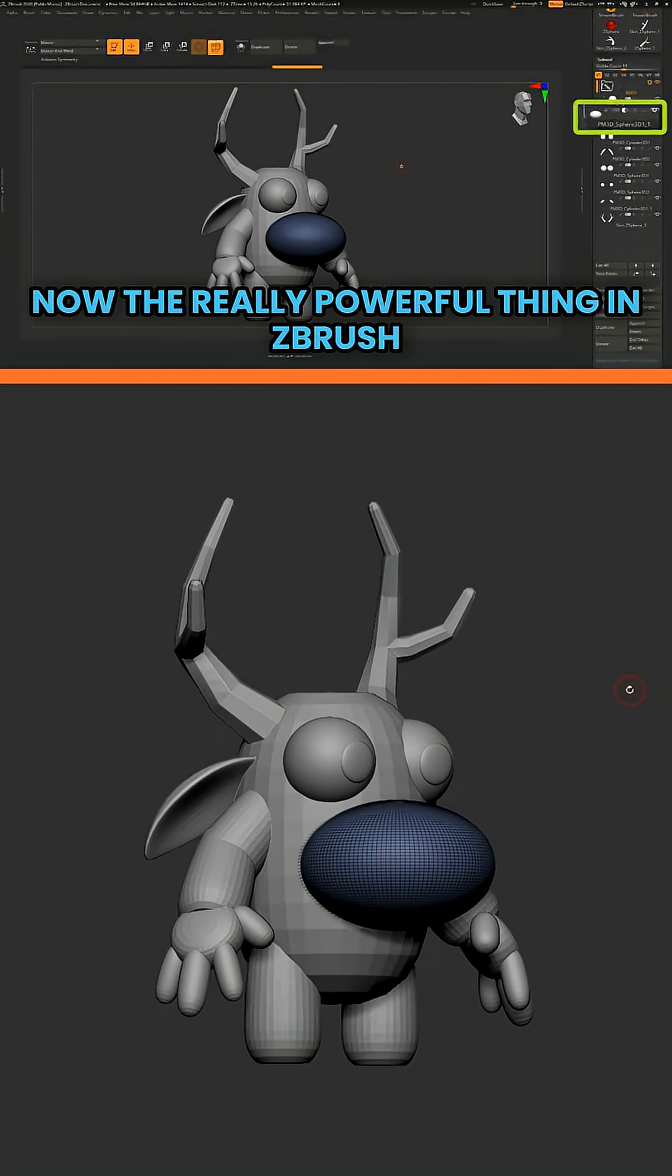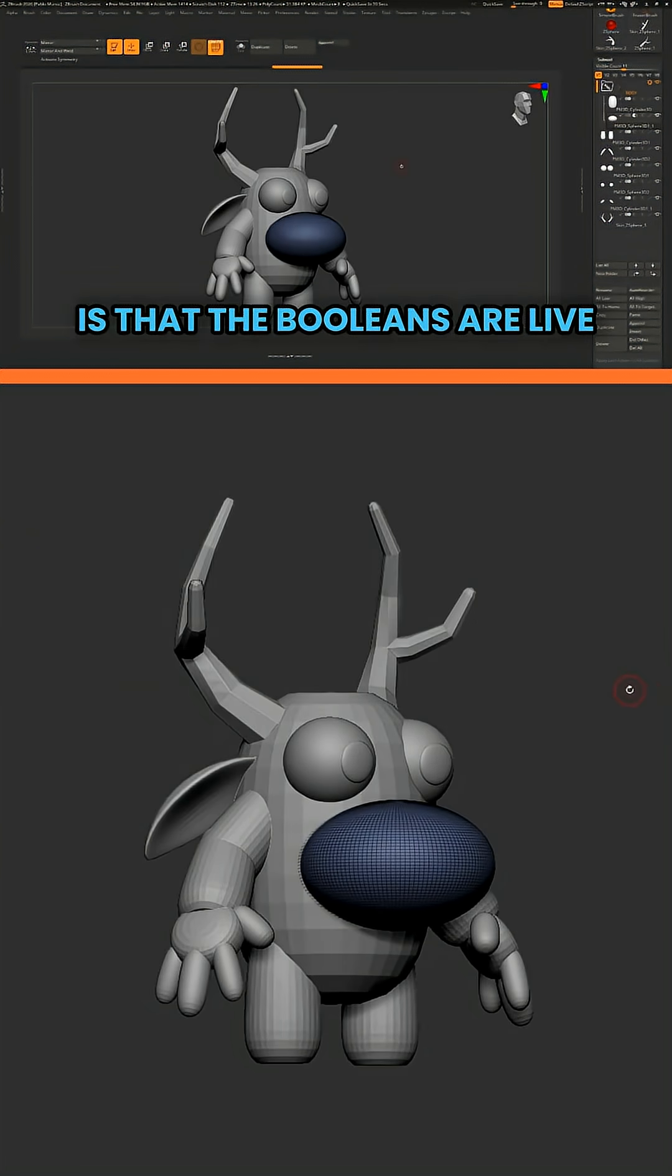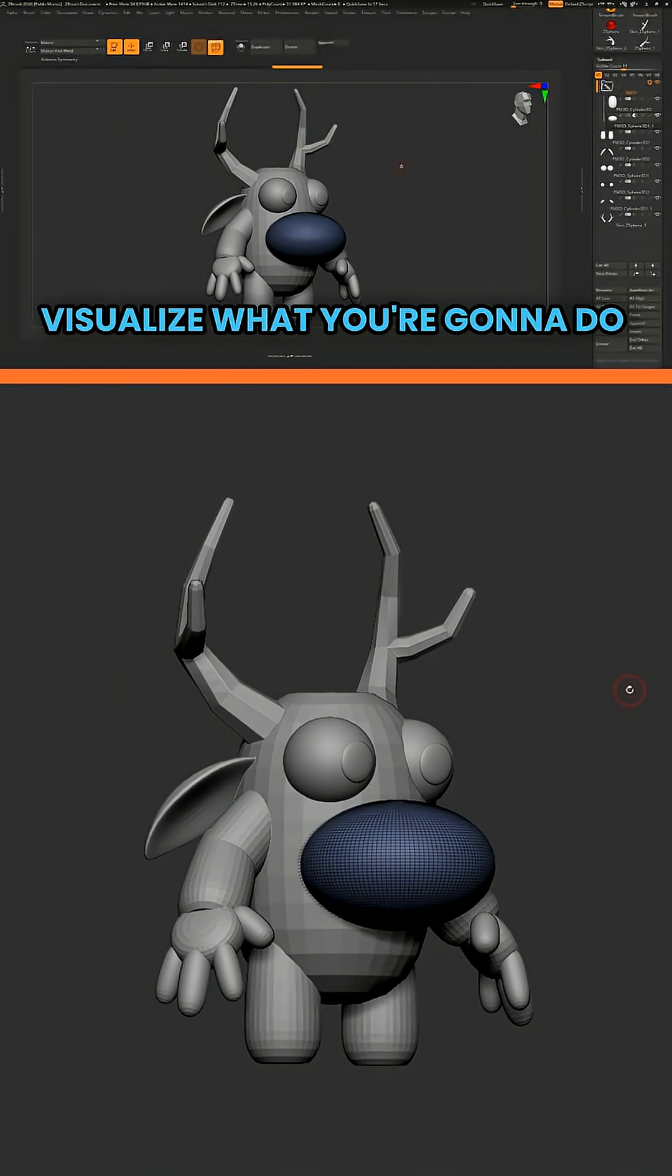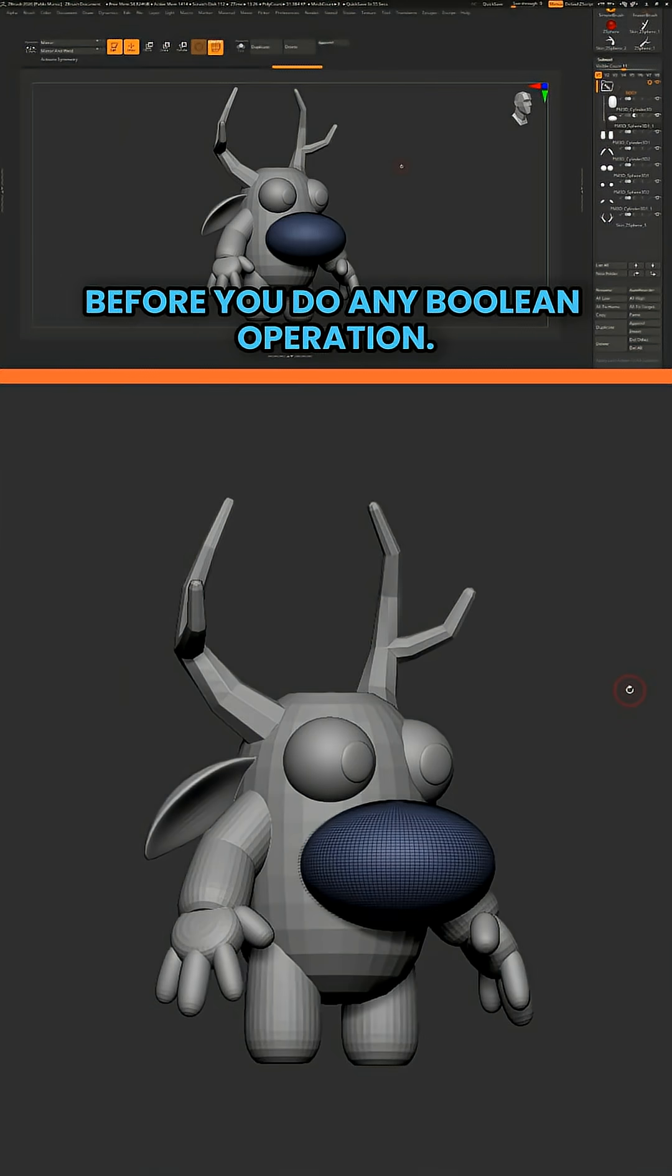Now, the really powerful thing in ZBrush is that the booleans are live booleans. So meaning you can visualize what you're going to do before you do any boolean operation.